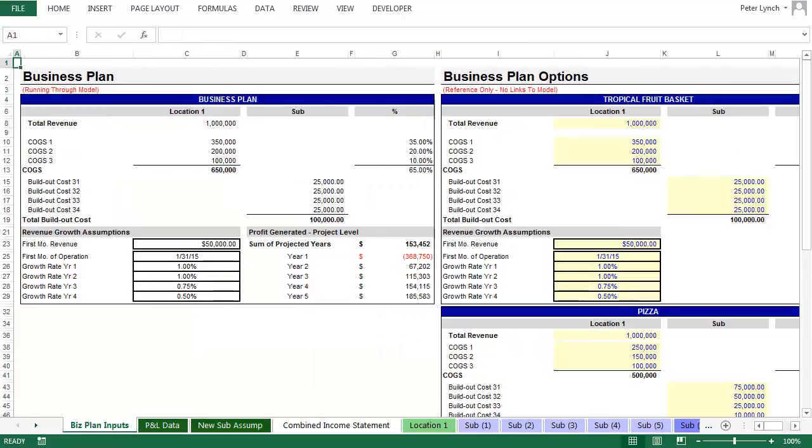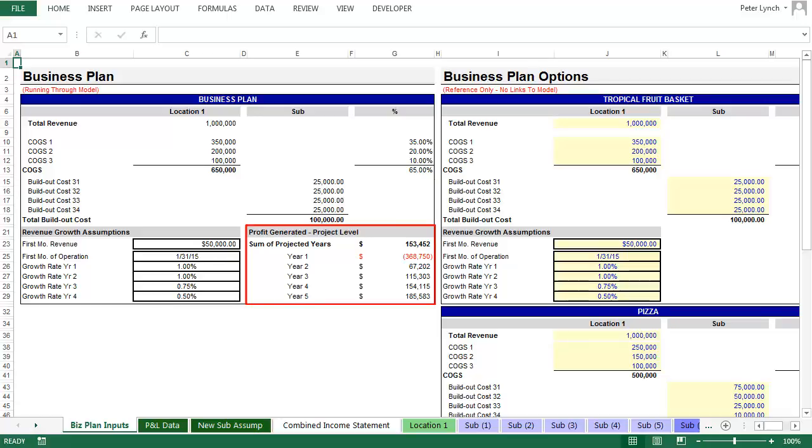Here you'll see the assumptions we just used, and under profit generated, the sum of all profit or loss in the five year projection, and then profit or loss by year. Under year one you'll see a loss of $368,000. But it's important to look at the monthly statements as well.